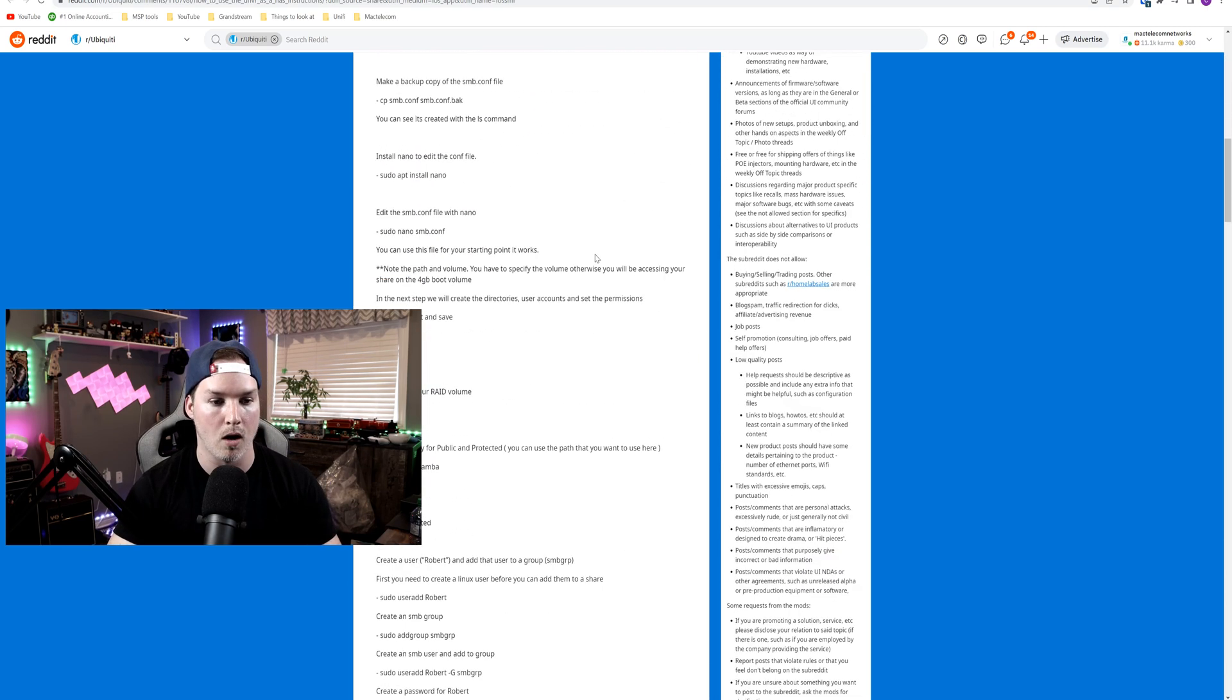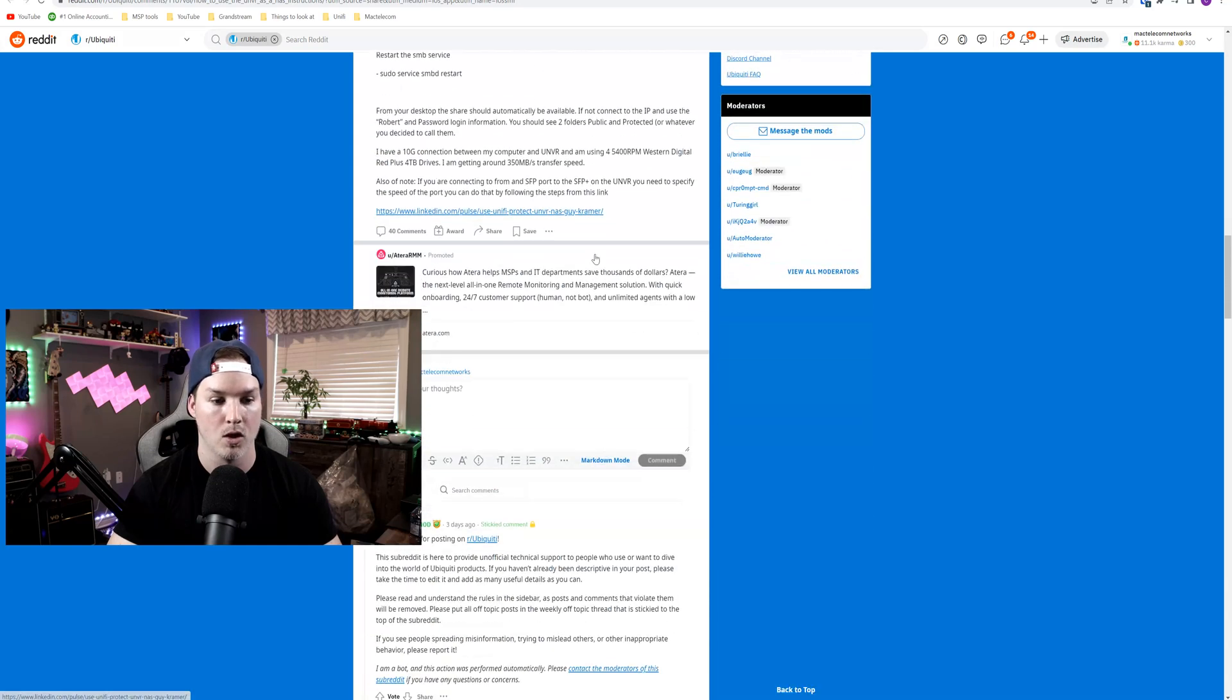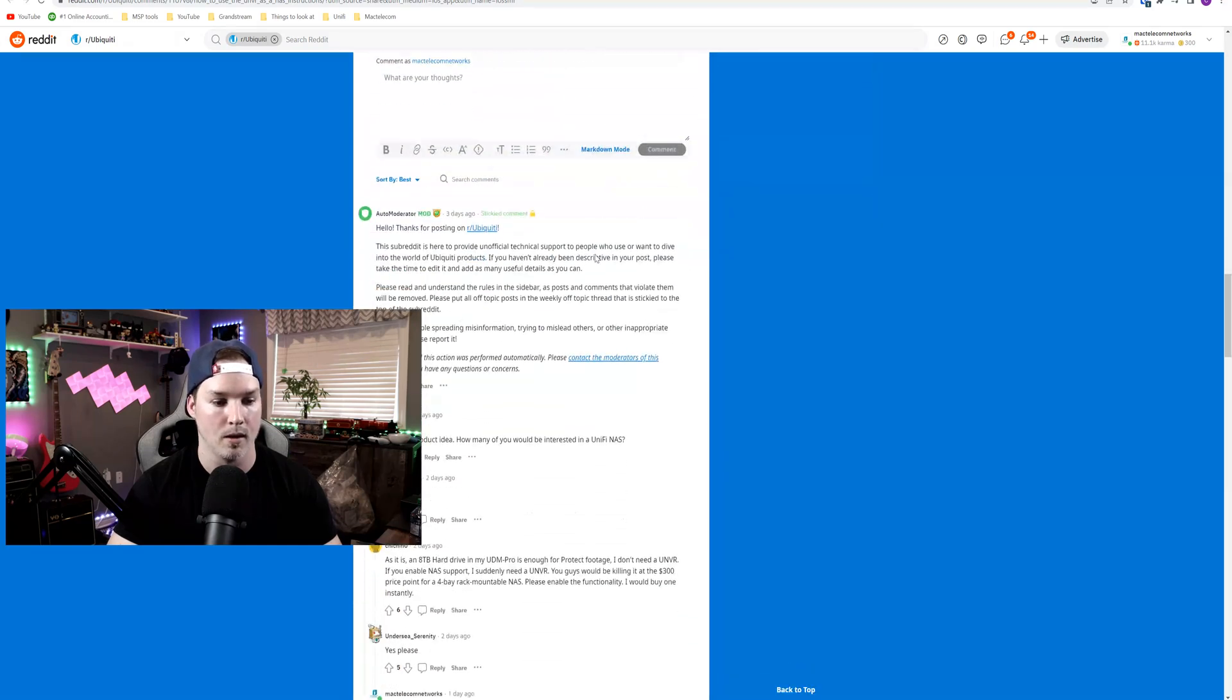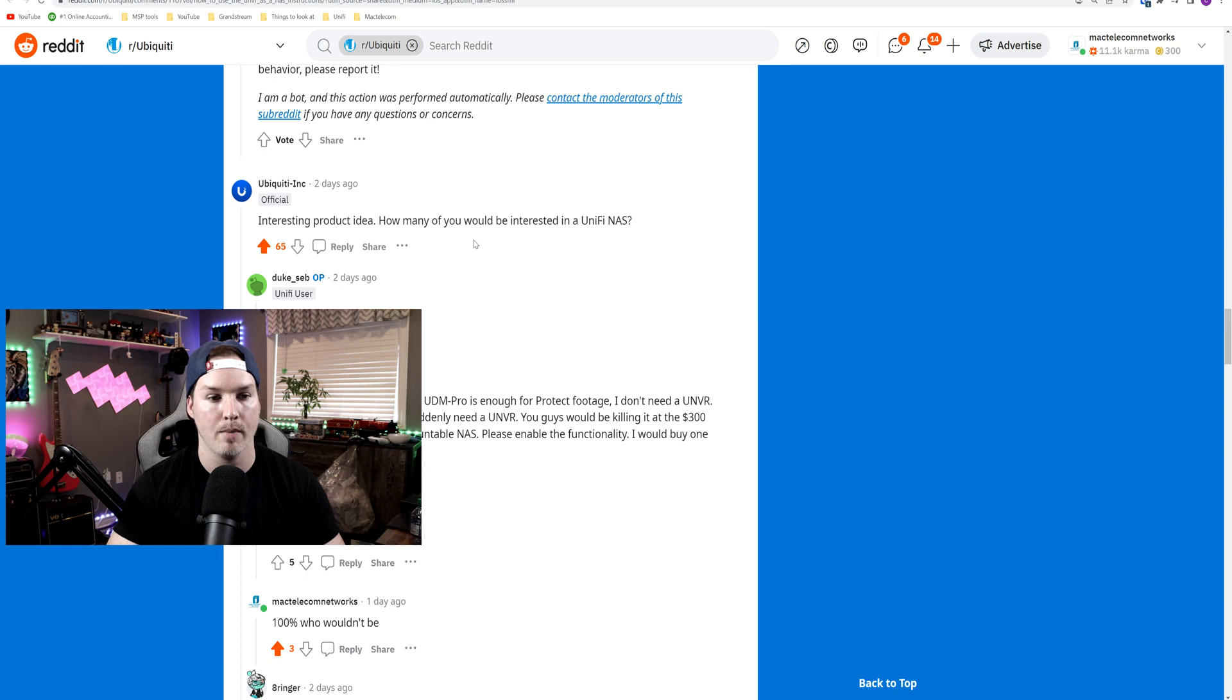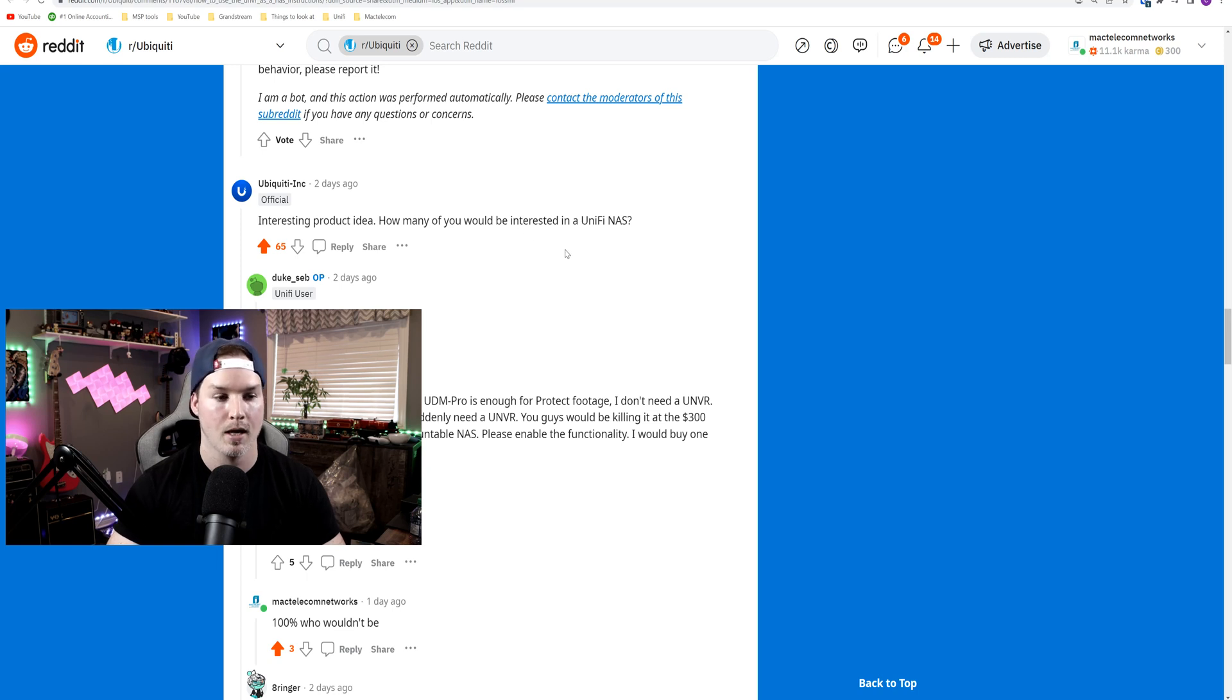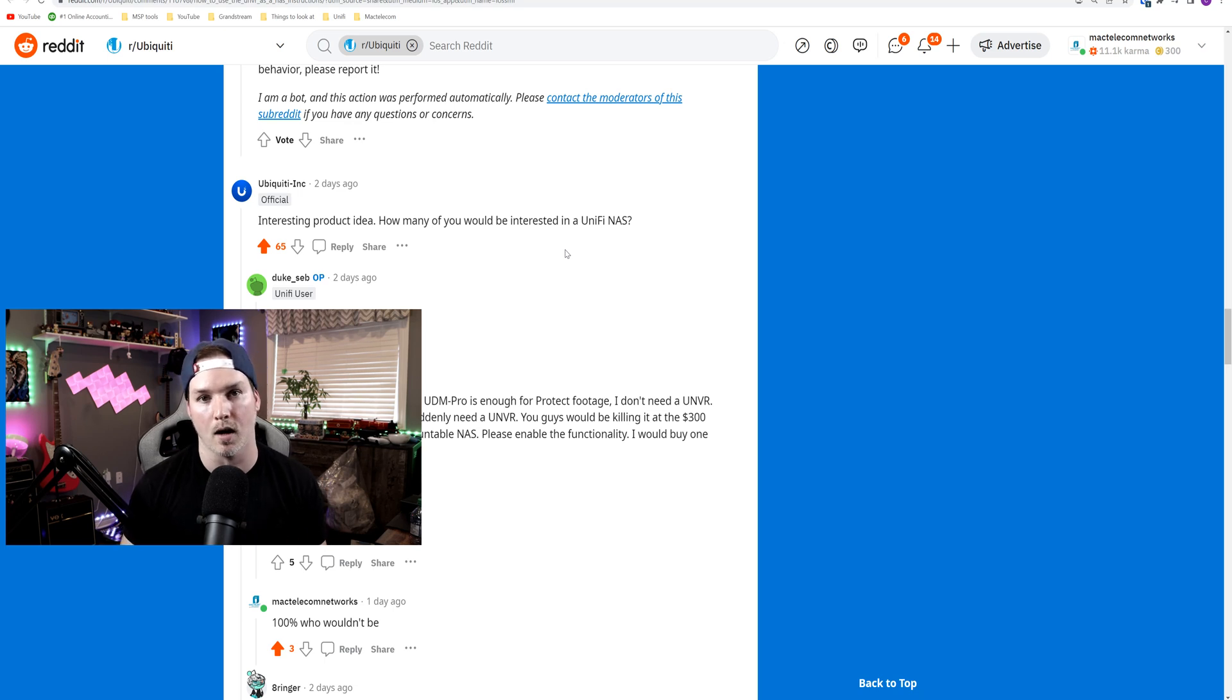But if we scroll all the way down to these Reddit comments, Ubiquity did comment. They said, interesting product idea. How many of you would be interested in a Unify NAS? And of course, there was a lot of people who would be interested, and then there was a lot of people who think they should just stick to networking.